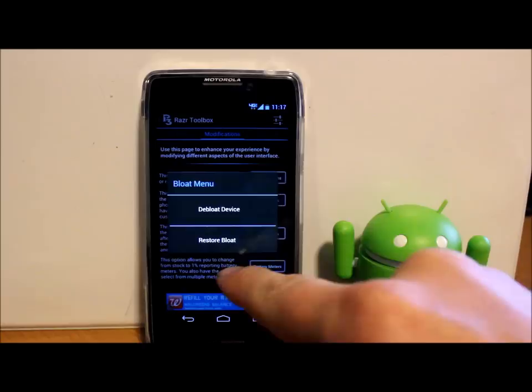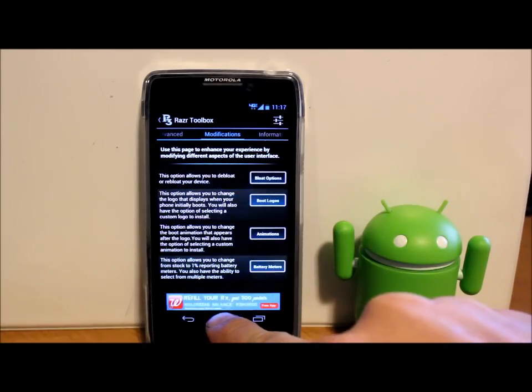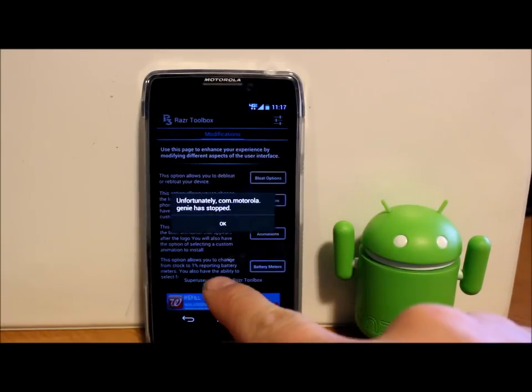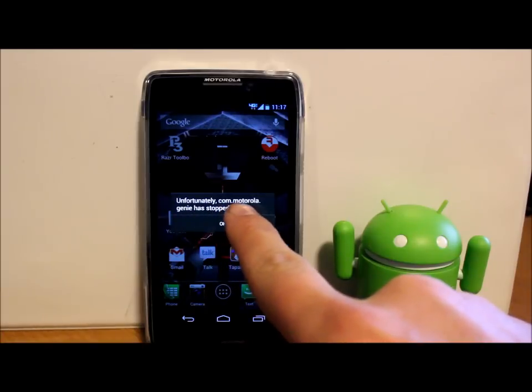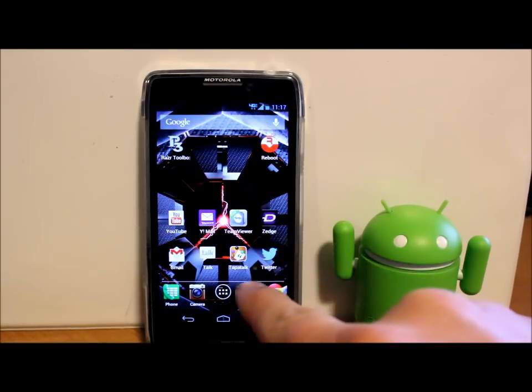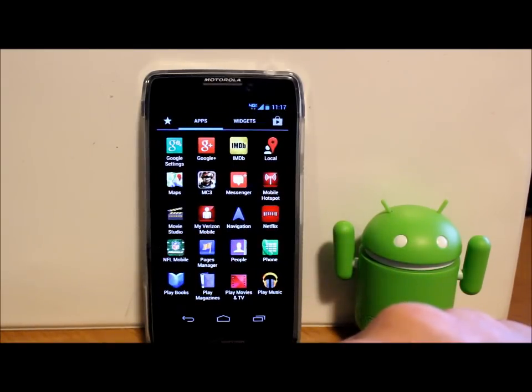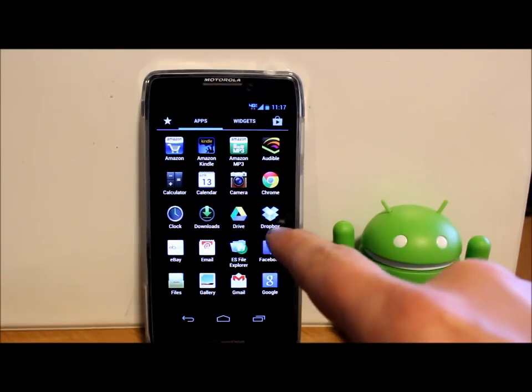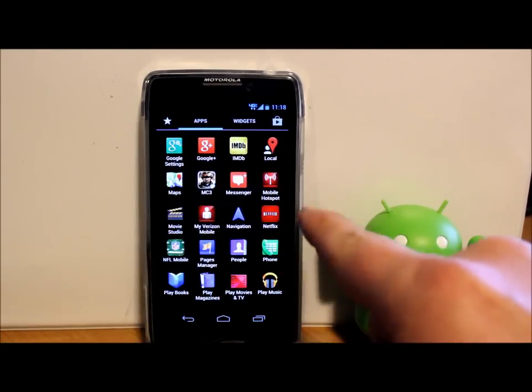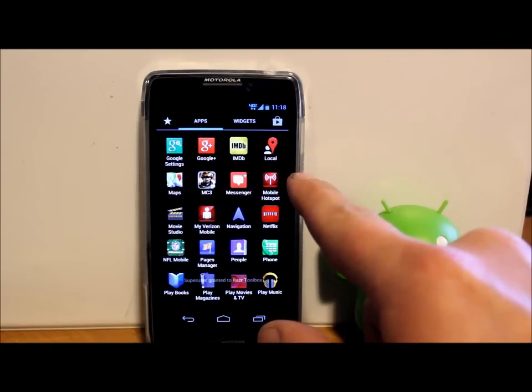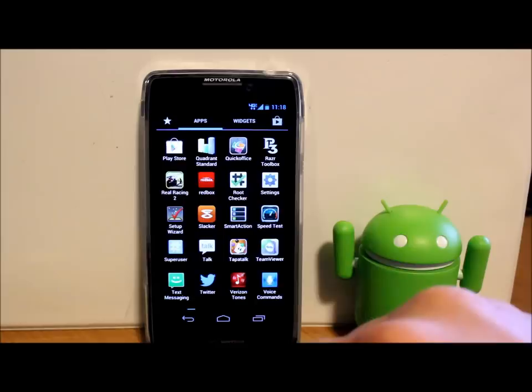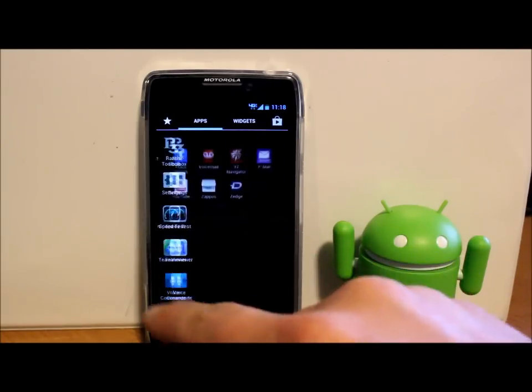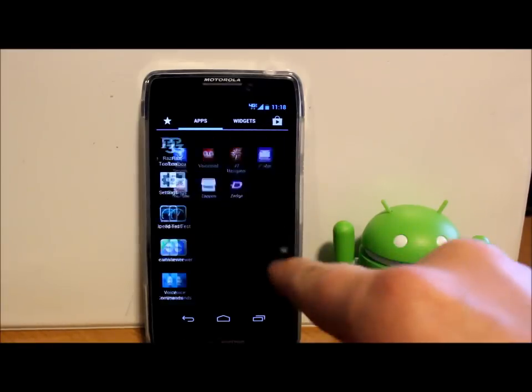We can go back. Let's just go out of this application really quick. It has stopped. Unfortunately Genie has stopped. Don't know what that means really, but let's go see what our app drawer looks like right now. It might be because we had uninstalled an application that we just got that little error.